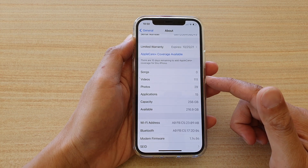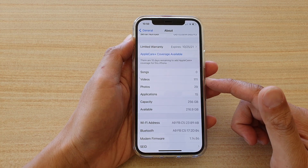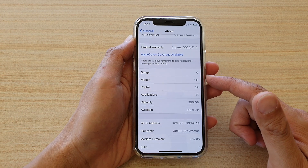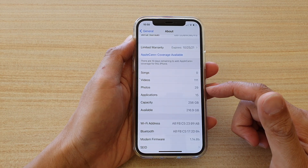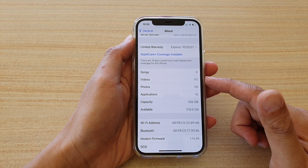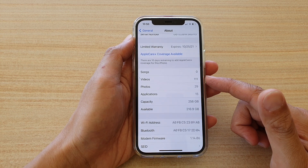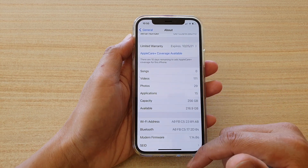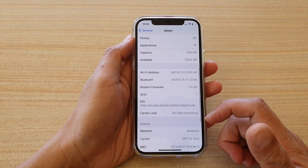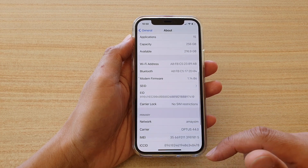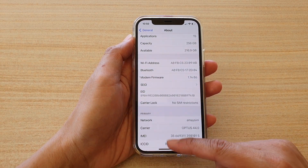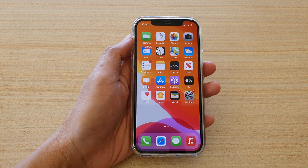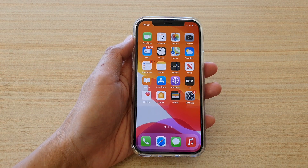By looking at this, you can also guess how much space is being used up. You may want to consider removing some of them to reclaim your storage space. And that's it — that's how you can find out on your iPhone 12, iPhone 12 Pro, or the iPhone 12 Max. Thank you for watching this video. Please subscribe to my channel for more videos.